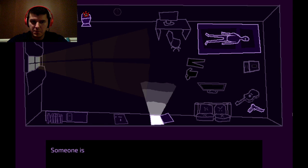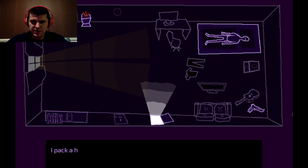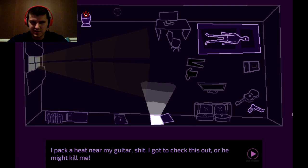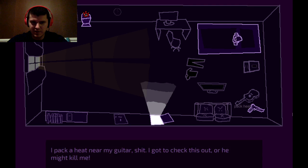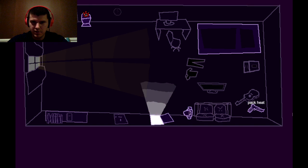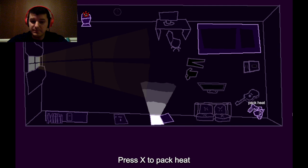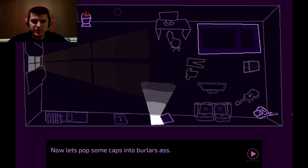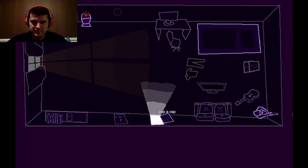What the? Someone is in my kitchen. I pack a heat near my guitar. Shit. I gotta check this out or he might kill me. Can I just go straight in? Hello. Nope. Okay, so let's pack heat. Let's pop some caps in the burglar's ass. Pop a cap.